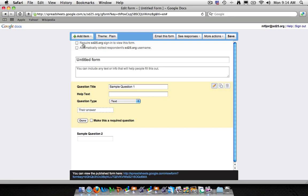This is good for any kind of potentially confidential information or information that we don't want viewable to the public. So if you're sending out something that may have some sensitive information or information that you don't want to be seen, this may be a good idea to actually check the require sd25.org sign in.